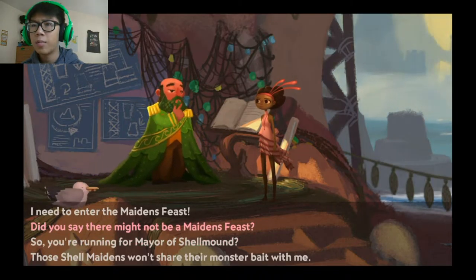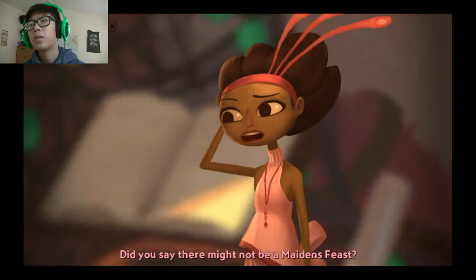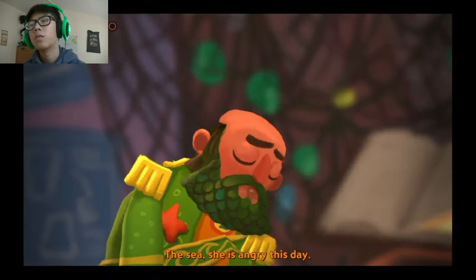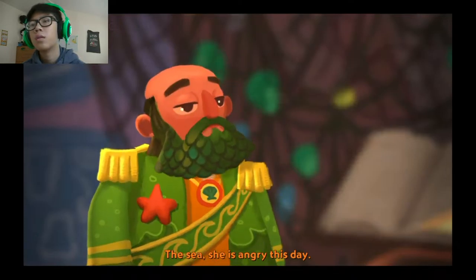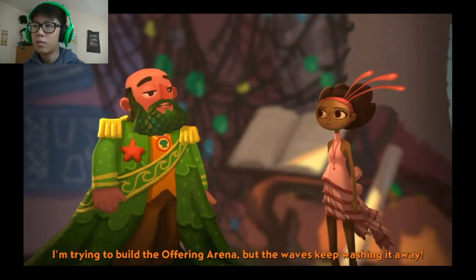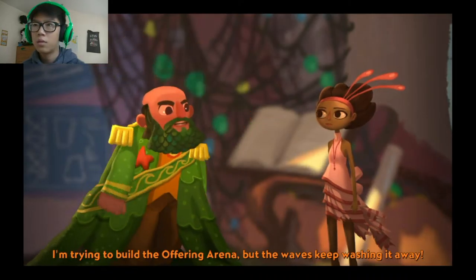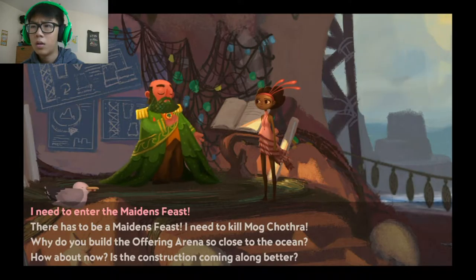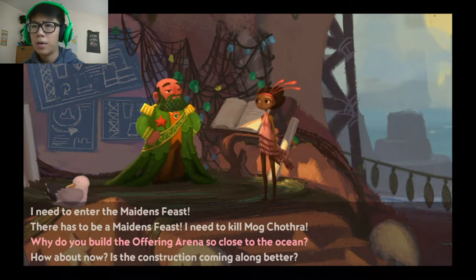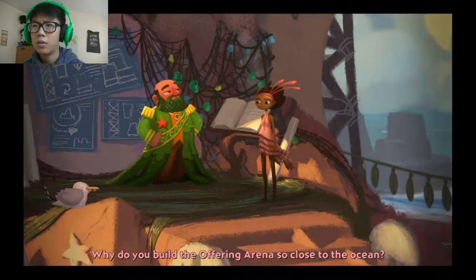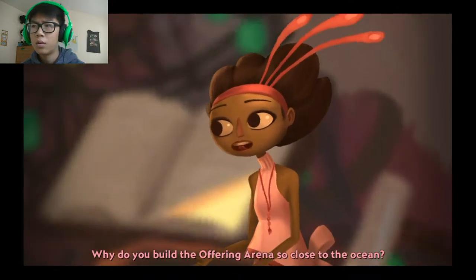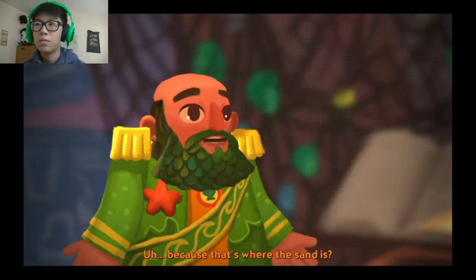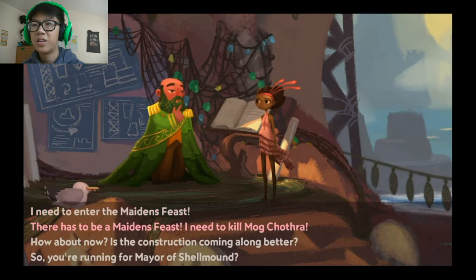Did you say there might not be a maidens feast? The sea... She is angry this day. I'm trying to build the offering arena but the waves keep washing us away. Why do you build the offering arena so close to the ocean? Because that's where the sand is.